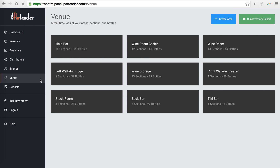In your web portal you have a page called Venue. This is actually your live venue and directly tied to your application. Any action and edits you take here will immediately update your app and vice versa.